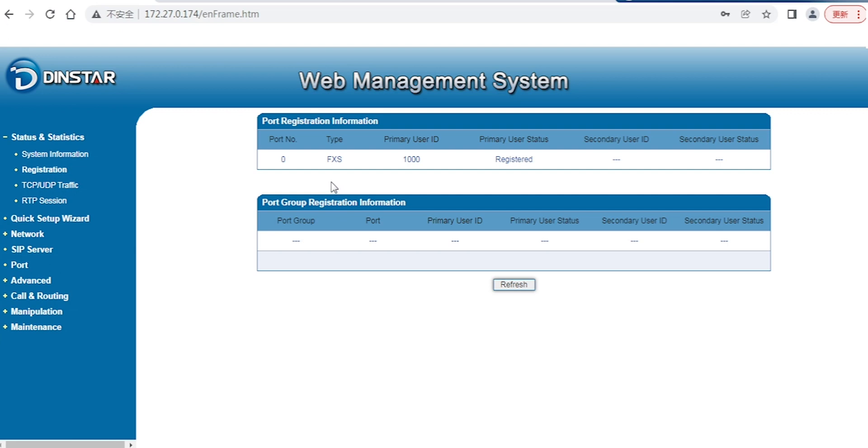If registration fails, there could be several reasons: maybe the FXS is blacklisted in your PBX, or the port number is incorrect,